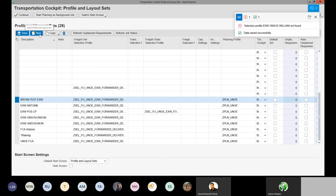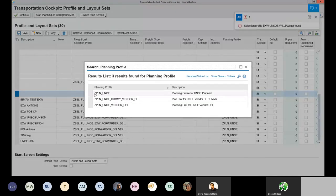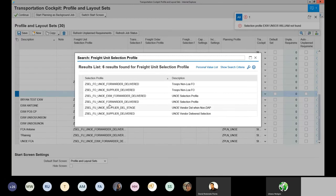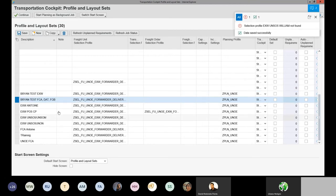To set up a planning profile for FCA, DAT, or FOB Incoterms, follow the same process. The planning profile column always uses ZPLN_UNOE — that never changes. The freight unit selection profile is where things differ: select the one called 'forwarder delivered' for FCA, DAT, and FOB. Add a description such as 'FCA DAT FOB' so you know which Incoterms are linked to this profile. Save it, and you now have separate planning profiles for XWorks and for FCA/DAT/FOB.